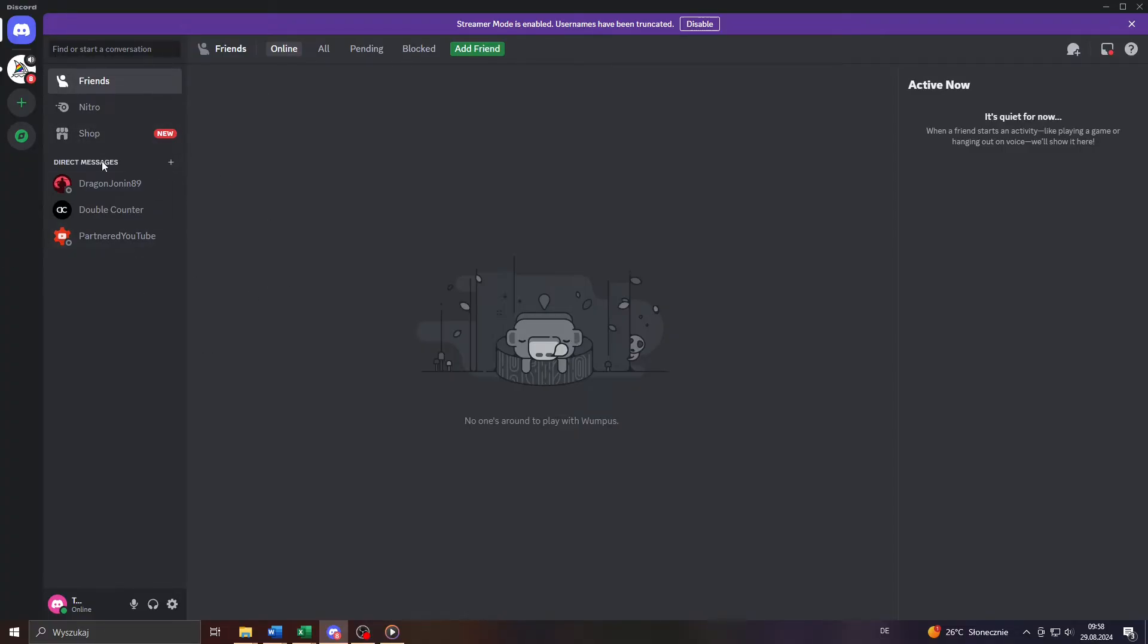It is actually a matter of a few clicks. So start by launching the Discord application on your computer and of course log into your account.